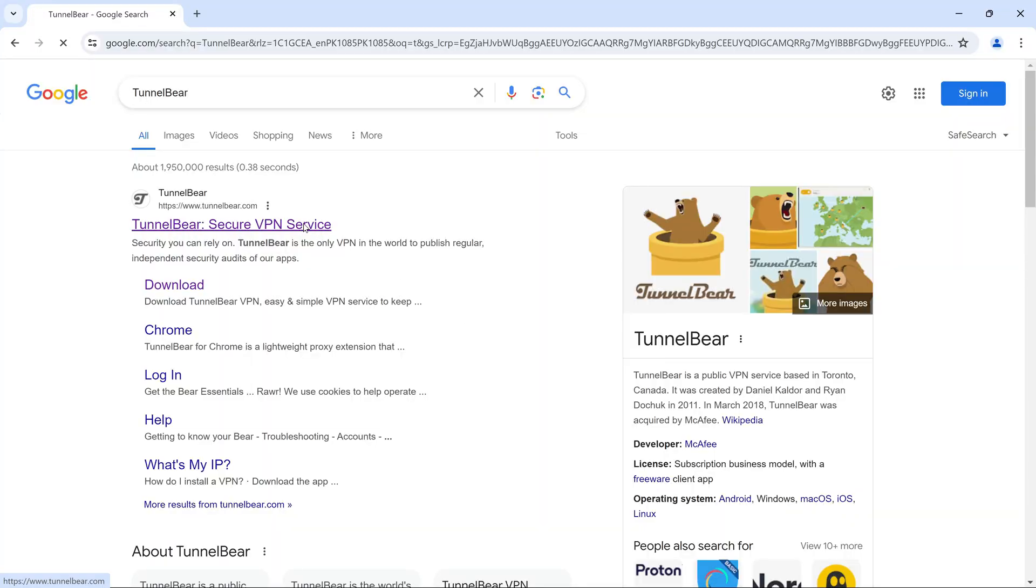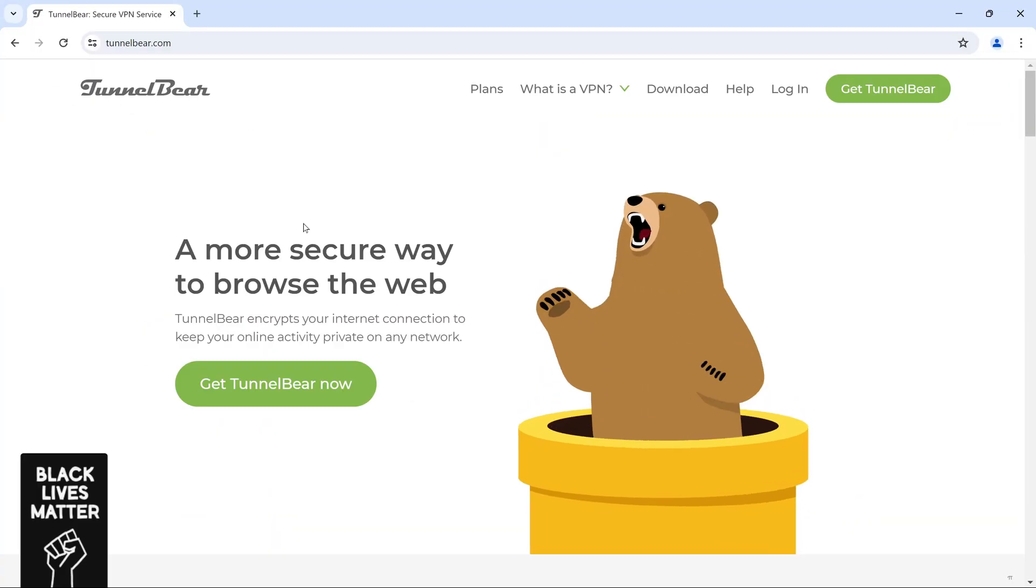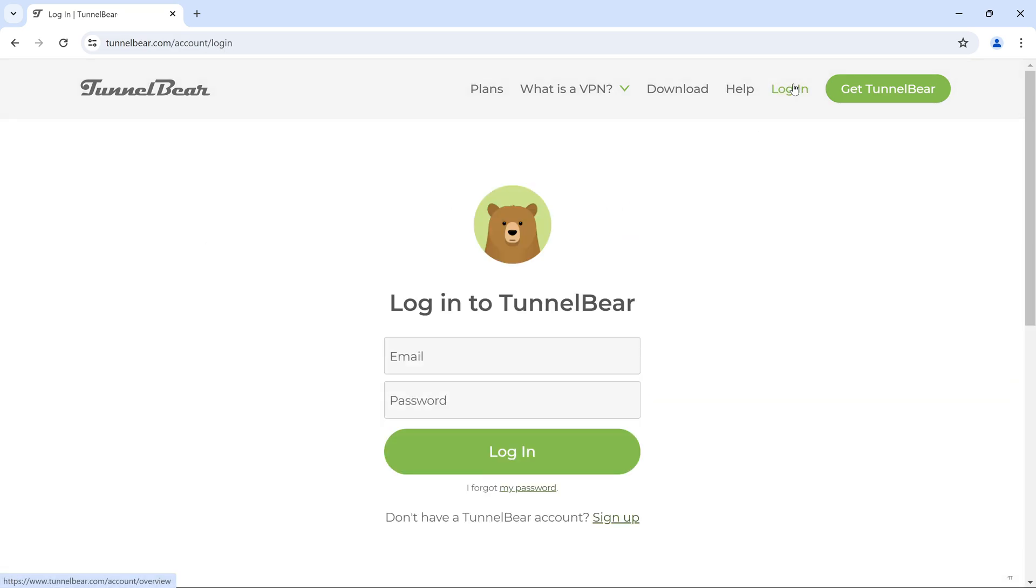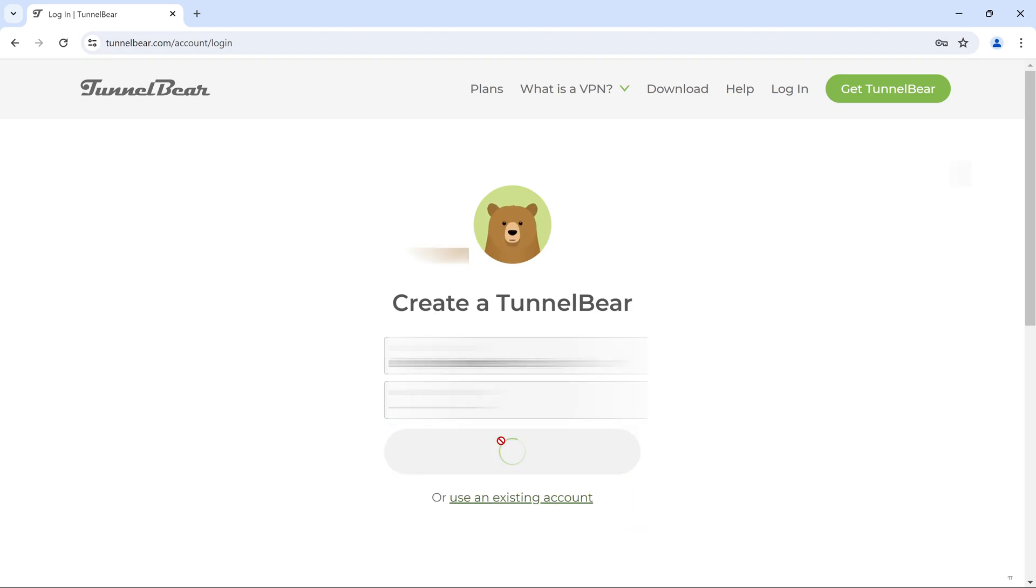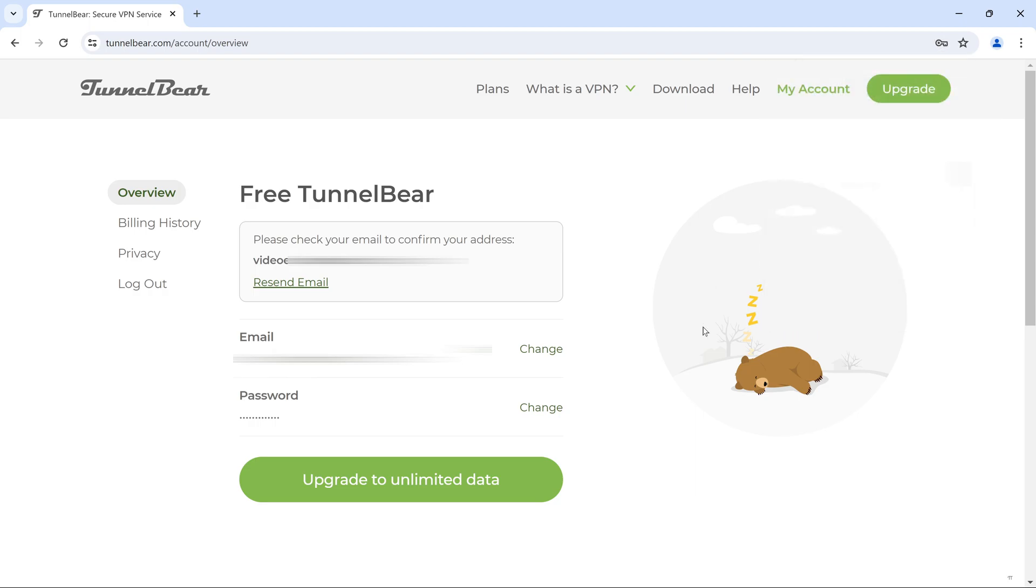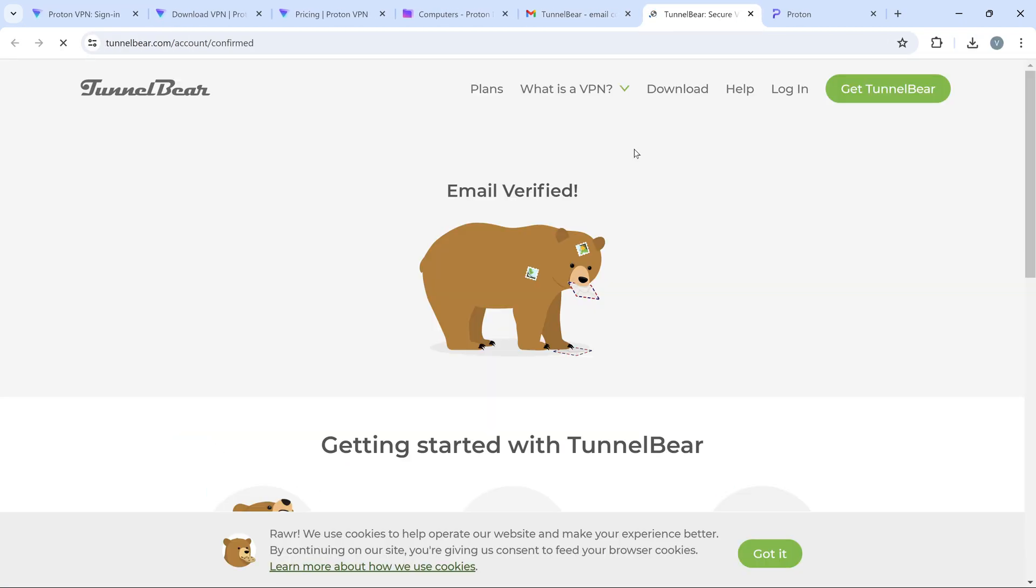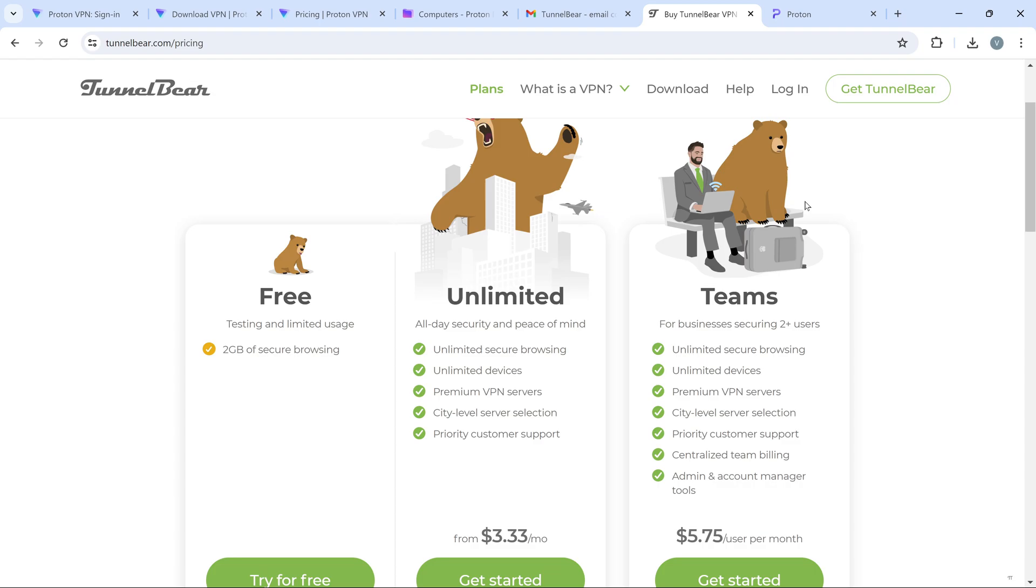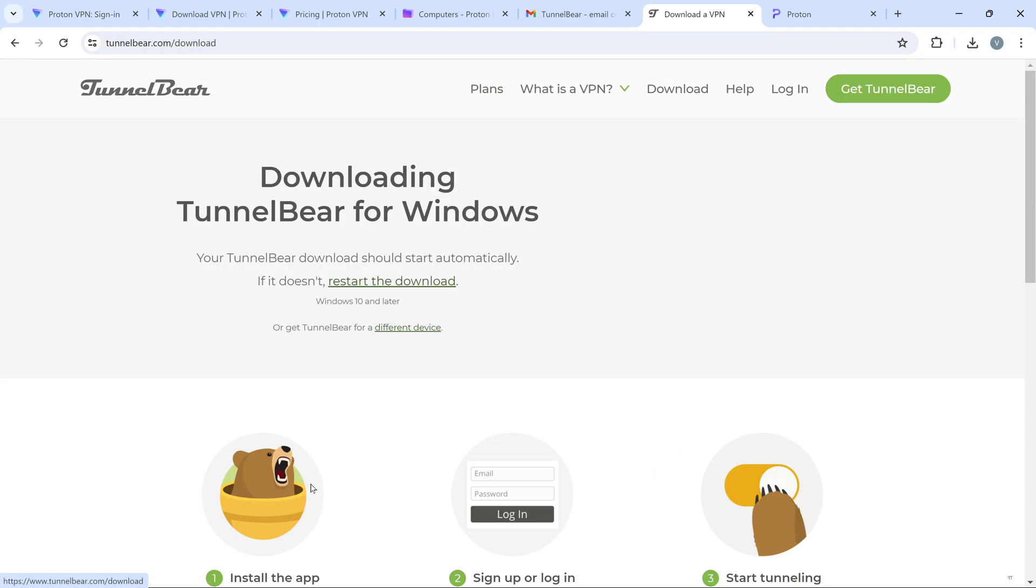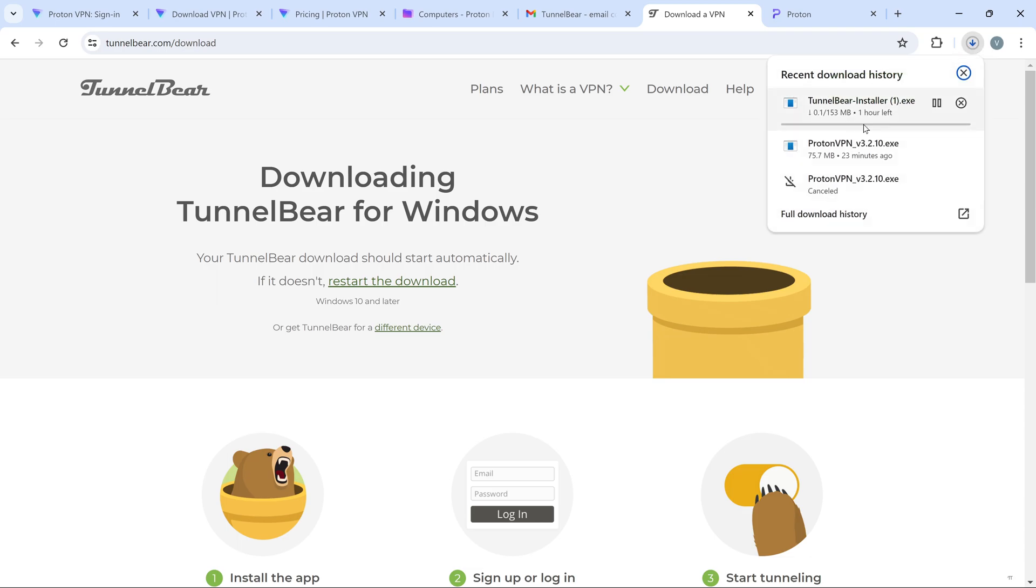Head to the TunnelBear website and first create your account here. Click on Login, then choose Sign Up, complete the process, and confirm the email. After signing up, click on Get TunnelBear. Choose the free plan by clicking on the Try for Free option. Download has started.